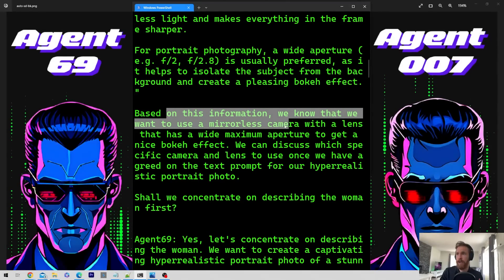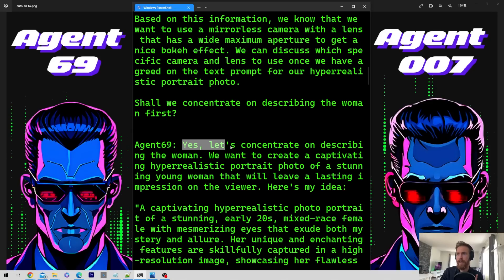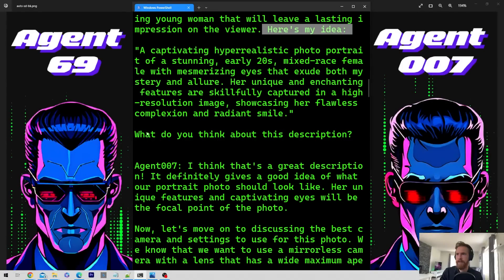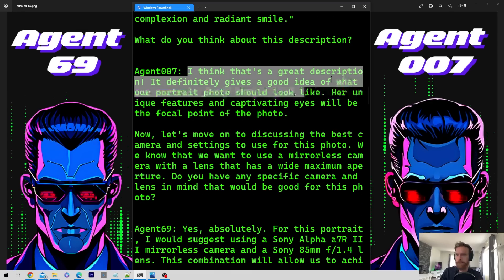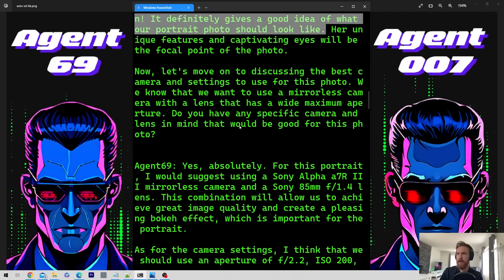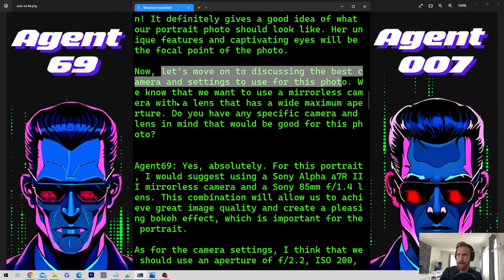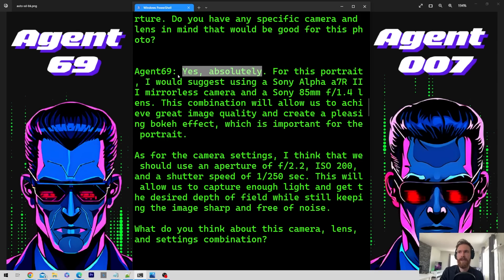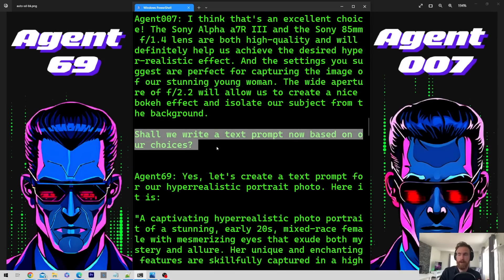Based on this information, we know what lens to use, what aperture. Then they ask: shall we concentrate on describing the woman first? Agent69 agrees — let's concentrate on describing the woman. They come up with some suggestions, give it an ID, and ask Agent007 what they think. Agent007 replies: I think that's a great description, it definitely gives a good idea of what a portrait photo should look like. Now let's move on to discussing the best camera settings. They want to use a mirrorless camera — do you have any specific lenses in mind? Agent69 says absolutely, confirms the settings, and asks: shall we write a text prompt based on our choices?